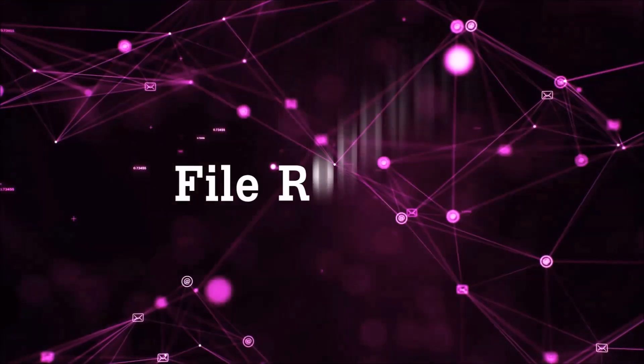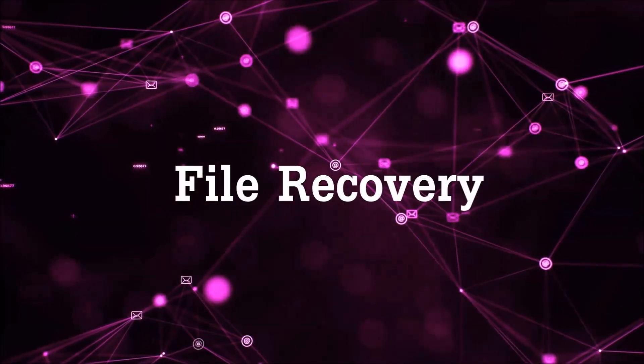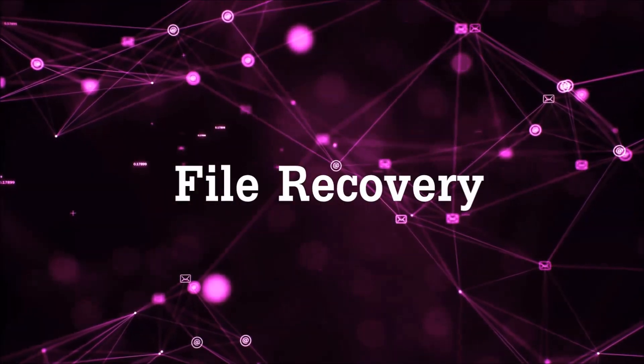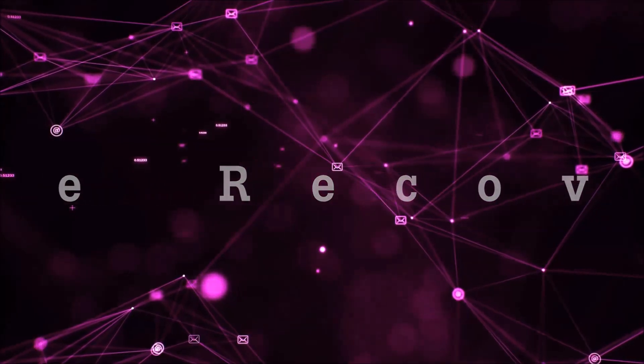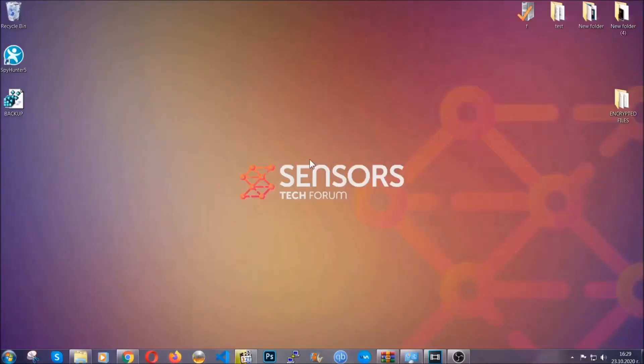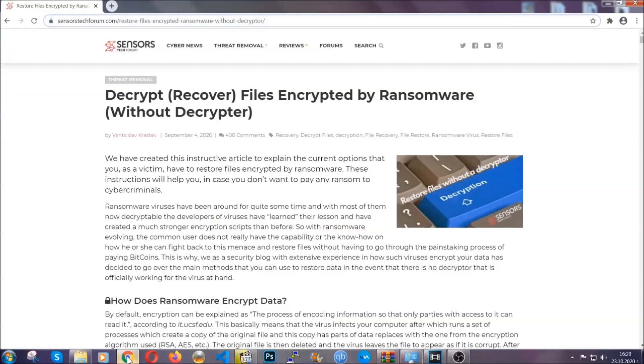And that's it, we've taken care of the threat. Now for the file recovery, I'm going to show you several simple methods that you can try, and that many of our users and subscribers have already tried and these methods have worked.